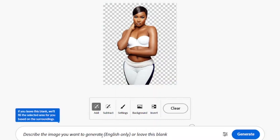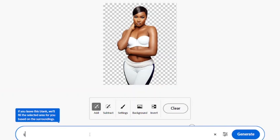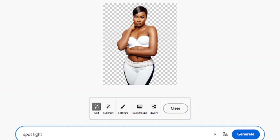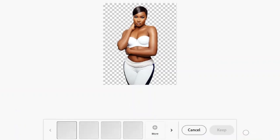After removing the background, let me show you something — you can replace it with something more creative. Type in something like 'spotlight.' At this point, the whole thing is limited only to your imagination and how creative you are.